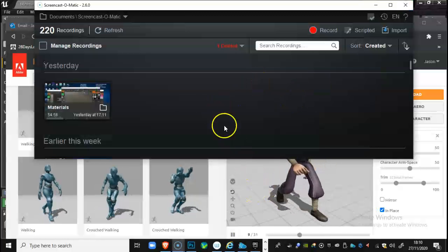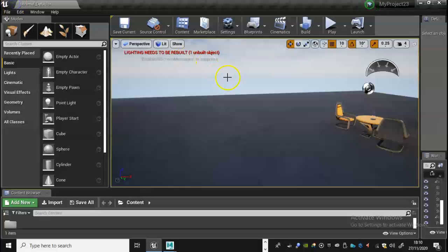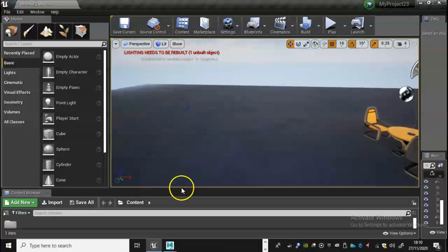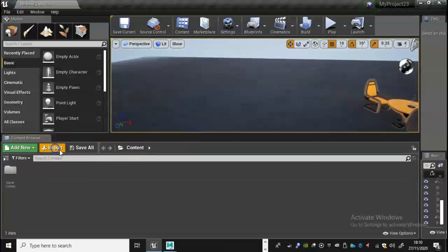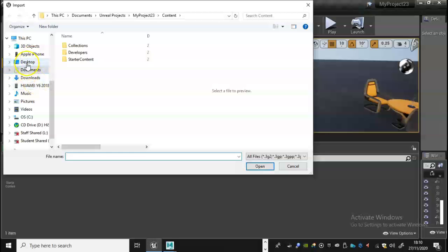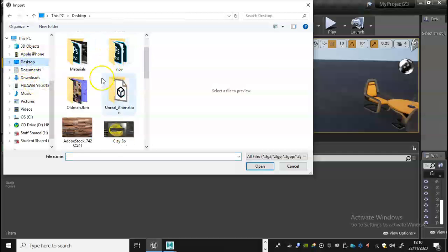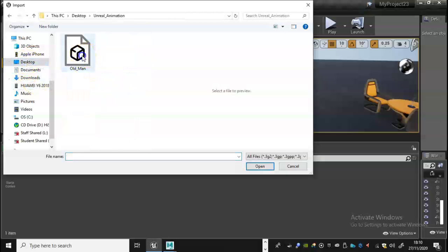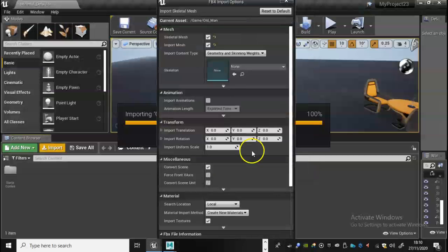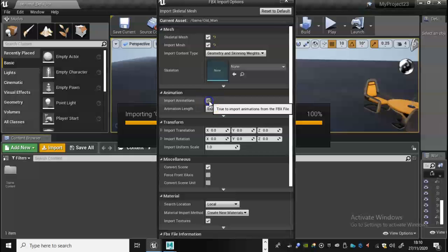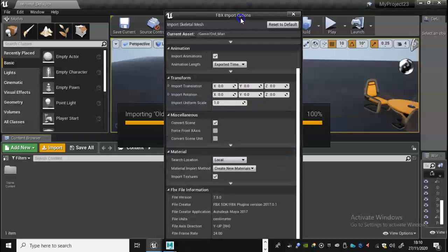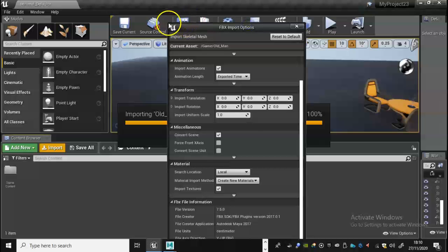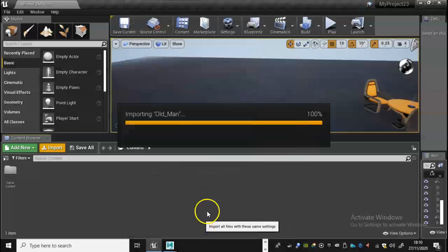Just going to minimize that and I'm going to bring up now Unreal Engine. I'm going to go to Import, let's go find our folder, unreal animation, double click, and there we have our FBX. I'm going to go open, let's give it a second. Right, so we want to make sure that we've got import animations turned on, very important. And if that's all looking fine, I'm just going to see if I can bring that. There we go. And then we're going to go import all.